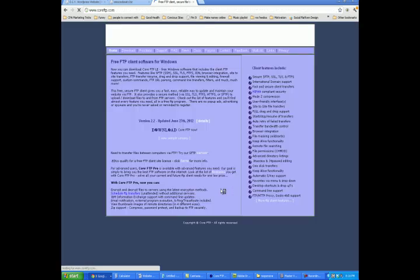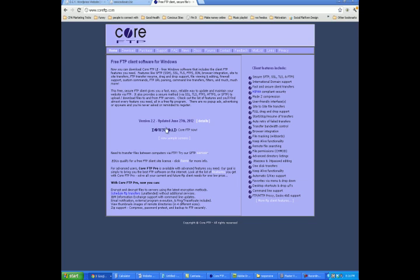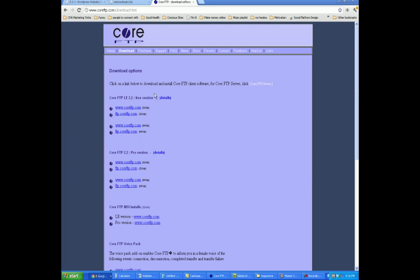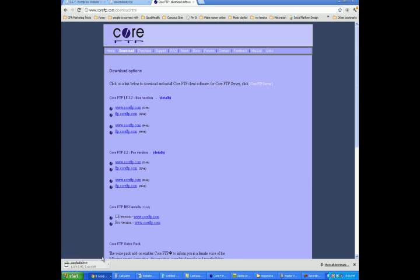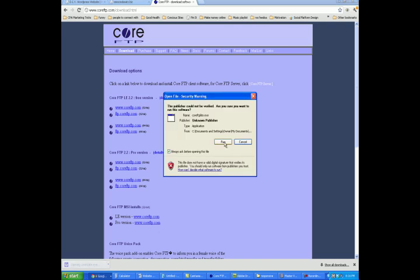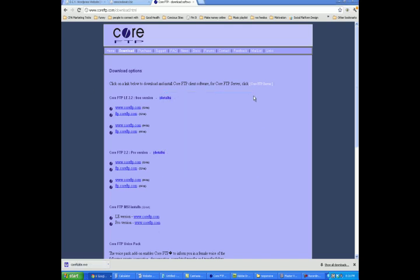You click on the first link there and it's going to say download CoreFTP now. You click on that link and it's going to say CoreFTP, the free version. You want to download that — click right there on the first link. Then it'll automatically start downloading CoreFTP for you. I actually already have CoreFTP, but once it downloads, you want to click on it and go ahead and run the software and install the software.